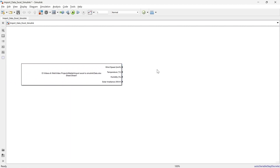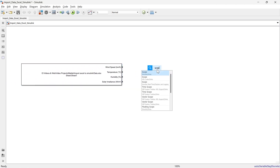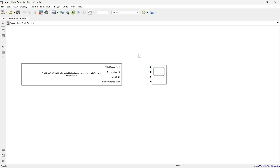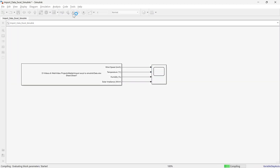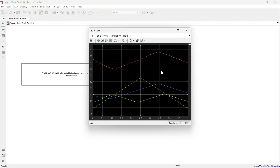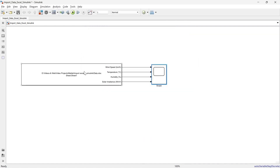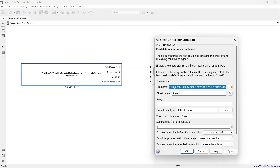Now let's add and connect the scope. Everything is ready — let's run. There we go: we have imported all four data signals successfully.